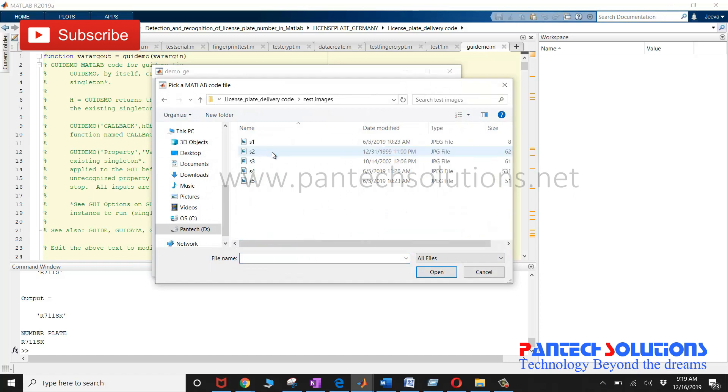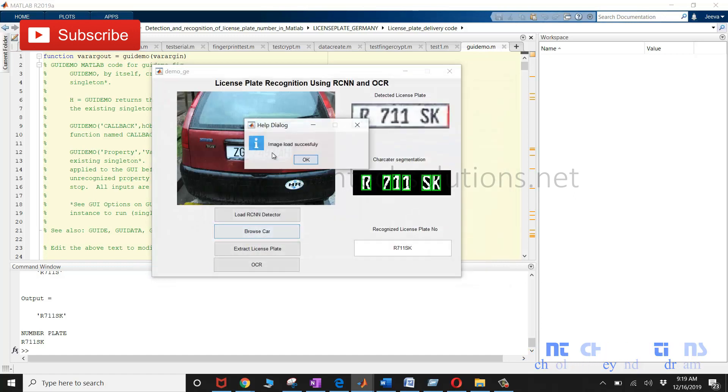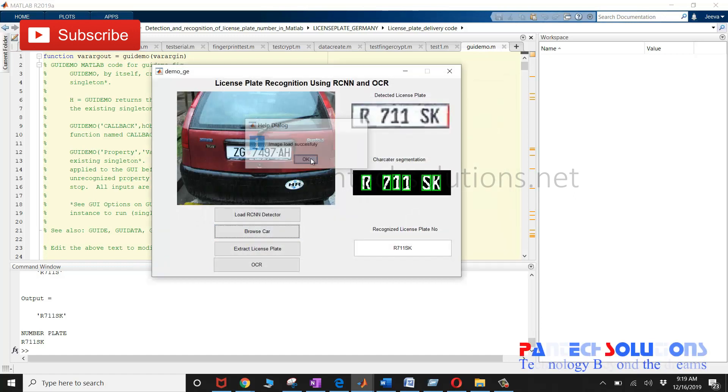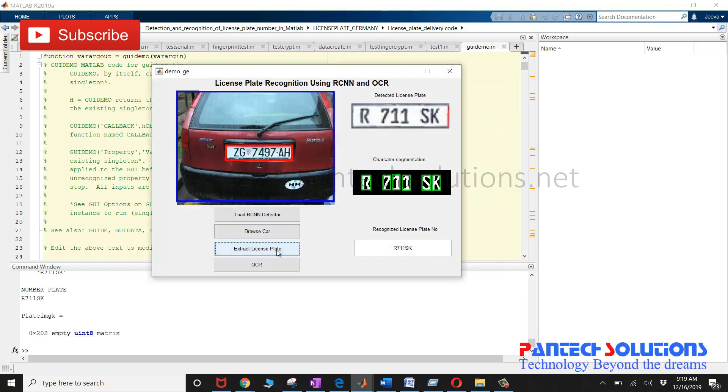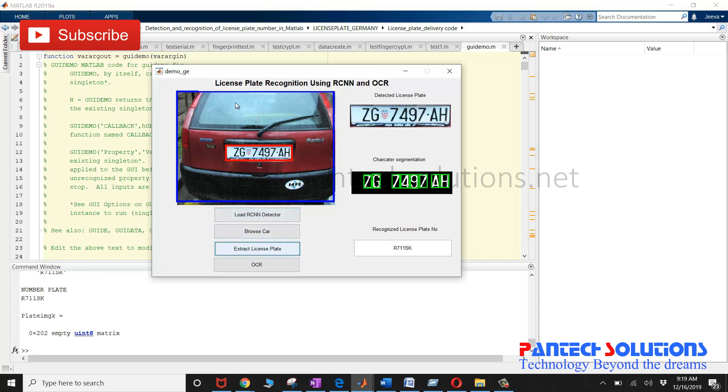Now I'm going to choose the second image and click extract license plate. RCNN will detect the vehicle first and then it segments the license plate.